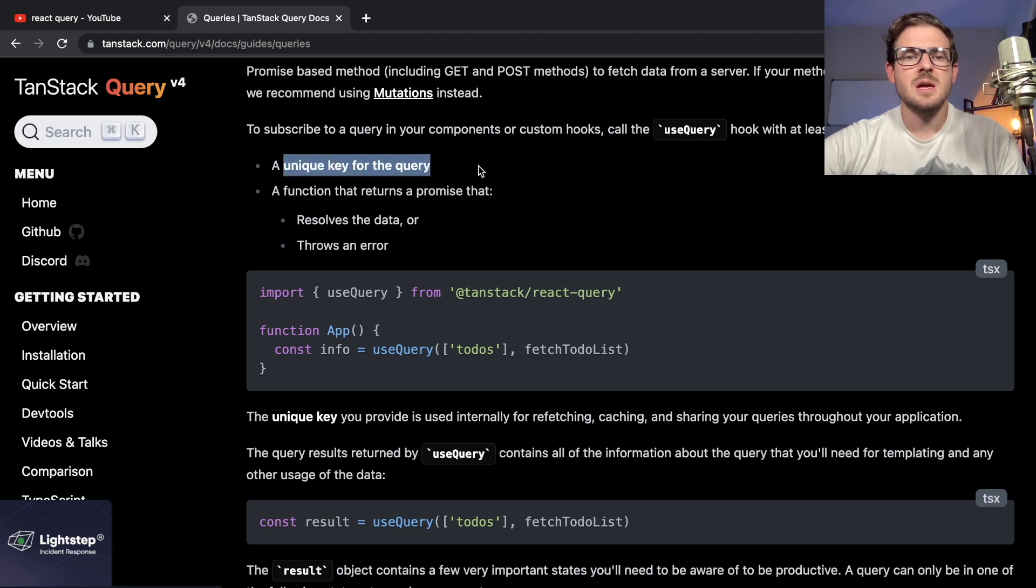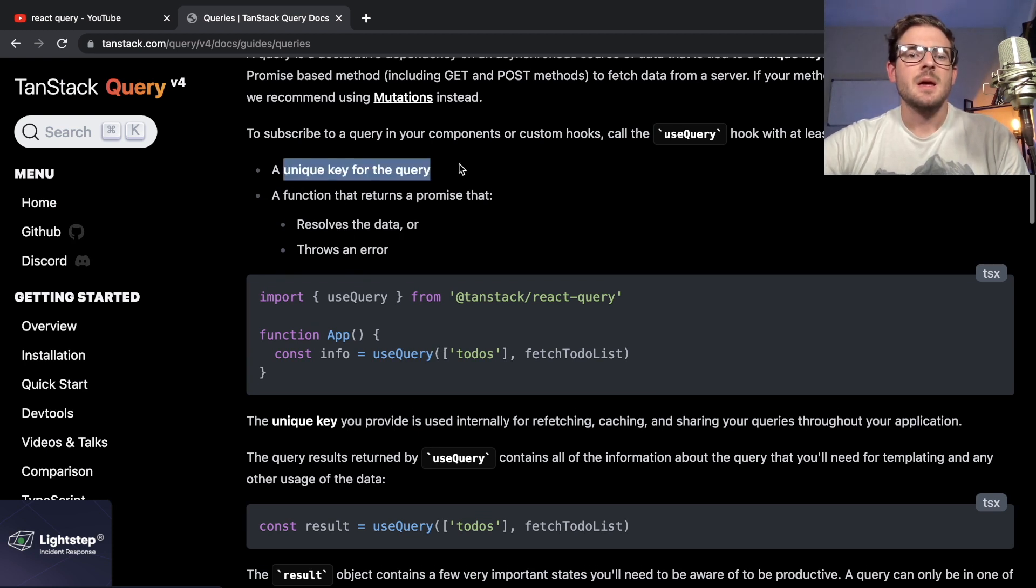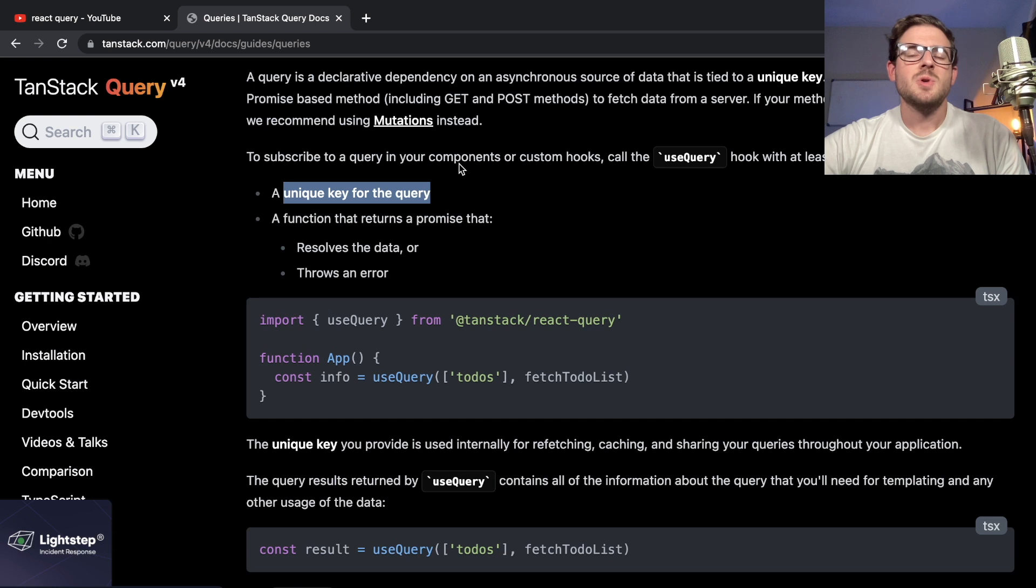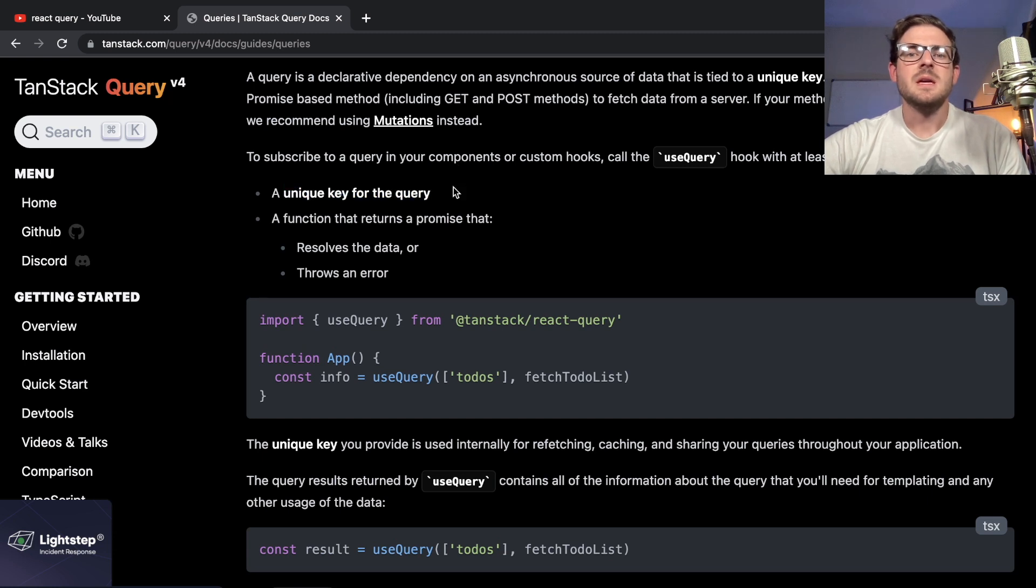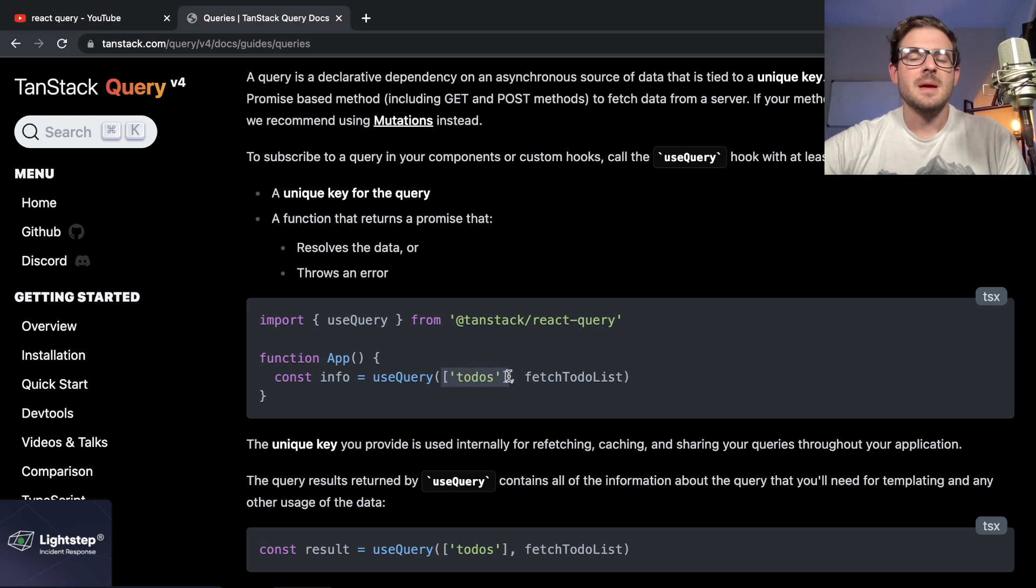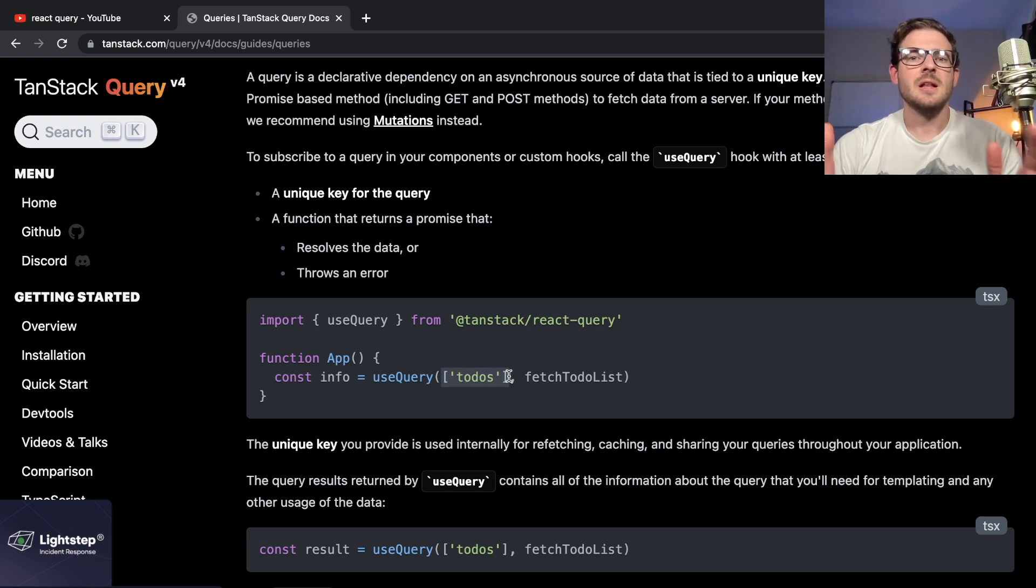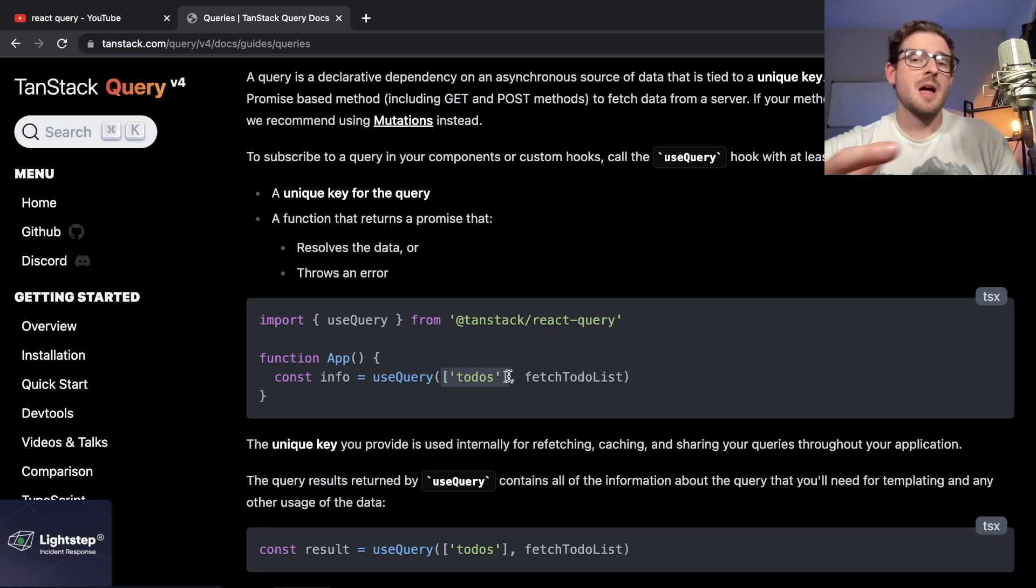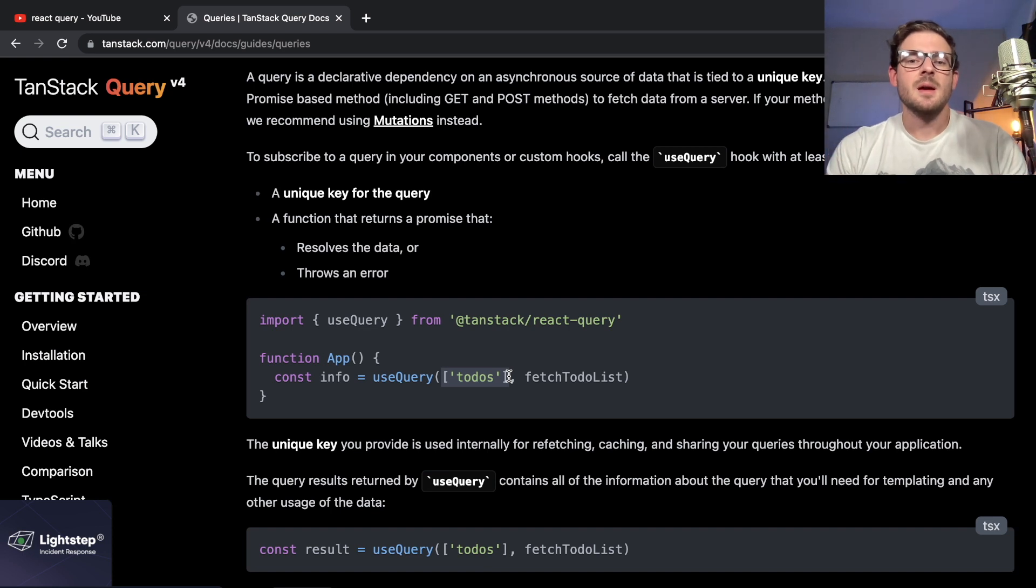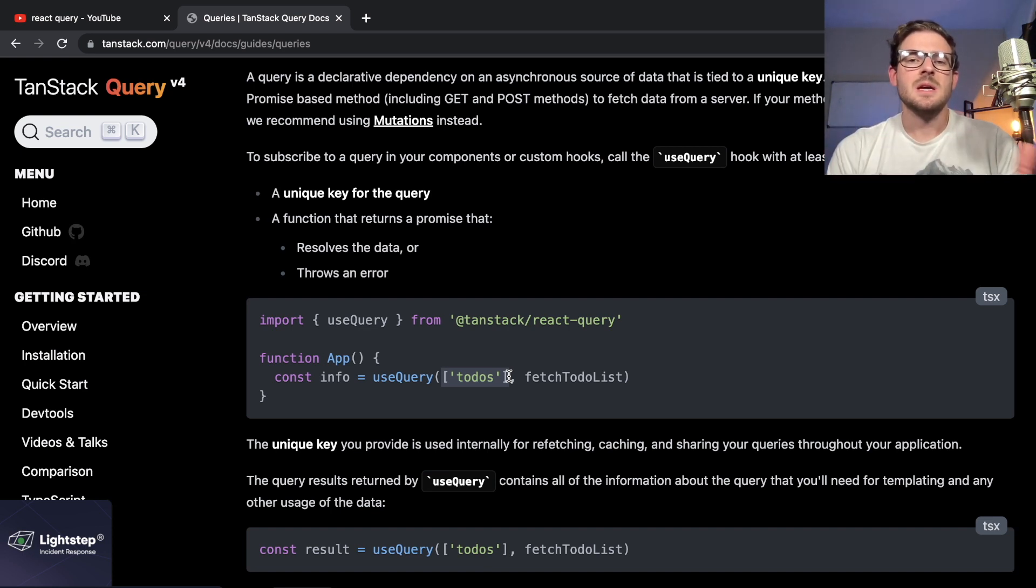You read through this and realize the first argument is a unique key for the query. You need some knowledge about what a key is, what a unique identifier is. Looking at this array, it makes sense that you can have many different elements in this array, and I'm assuming React Query basically just takes that array and binds them all together in some type of unique hash or lookup key.